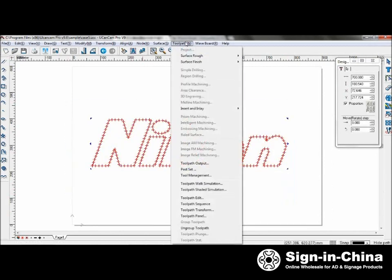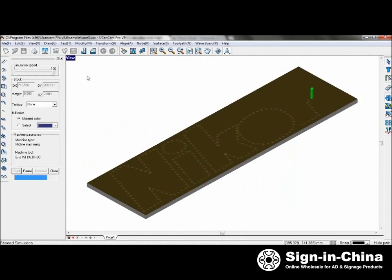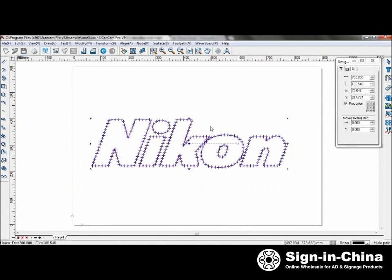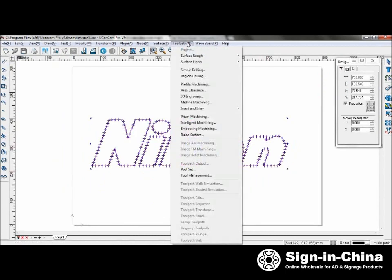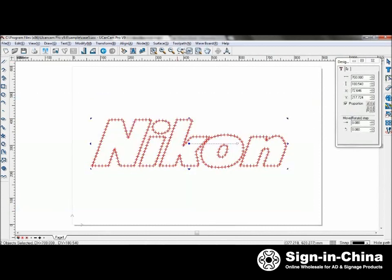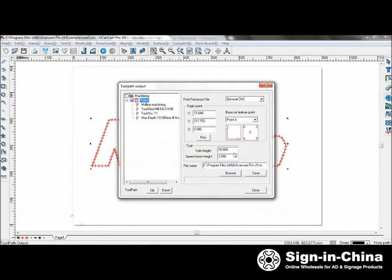To simulate it. Now, save the toolpath. Go into toolpath, toolpath output, and select your feature point.